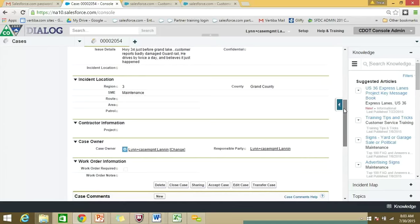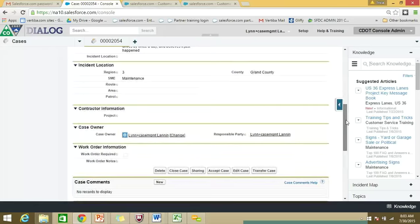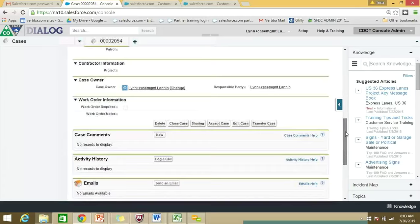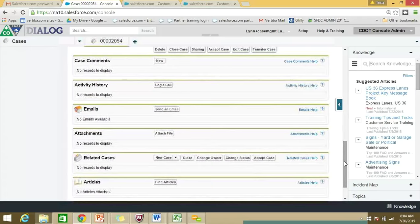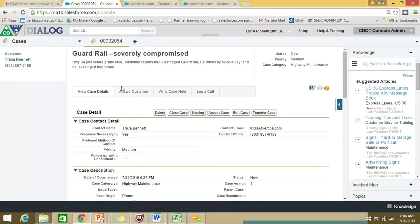There are all sorts of other places where you can put information about the case. The rule of thumb is when you're creating a new case, you want to fill in at least the required fields and as much information as is going to be helpful to anyone who might need to help you resolve the case, but you don't have to fill in every field if they're not relevant. As you continue to scroll down the case, you'll be able to look at a history of case comments, activity history, email, attachments, related cases, and any articles you might have attached.